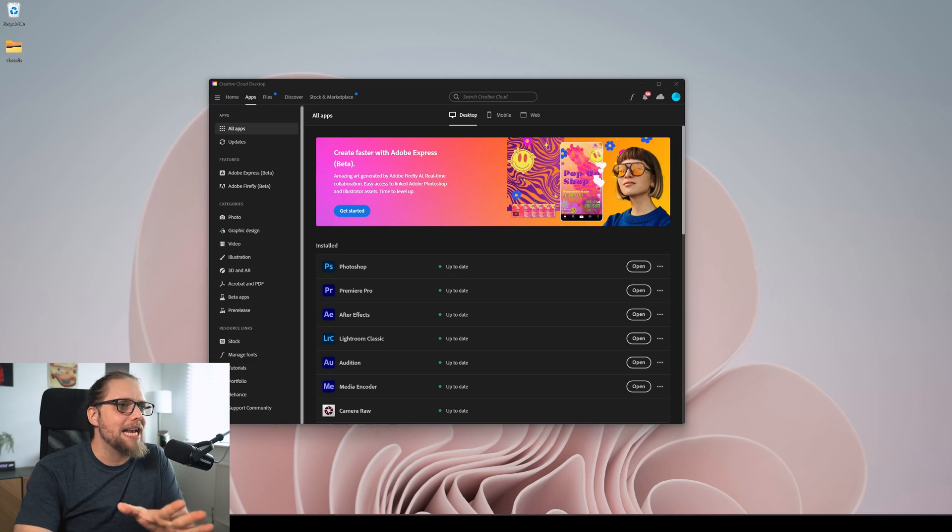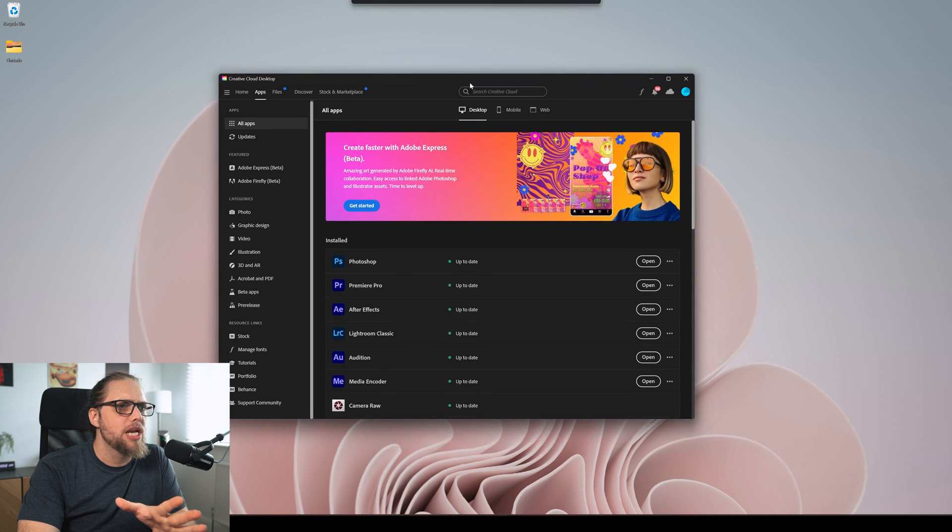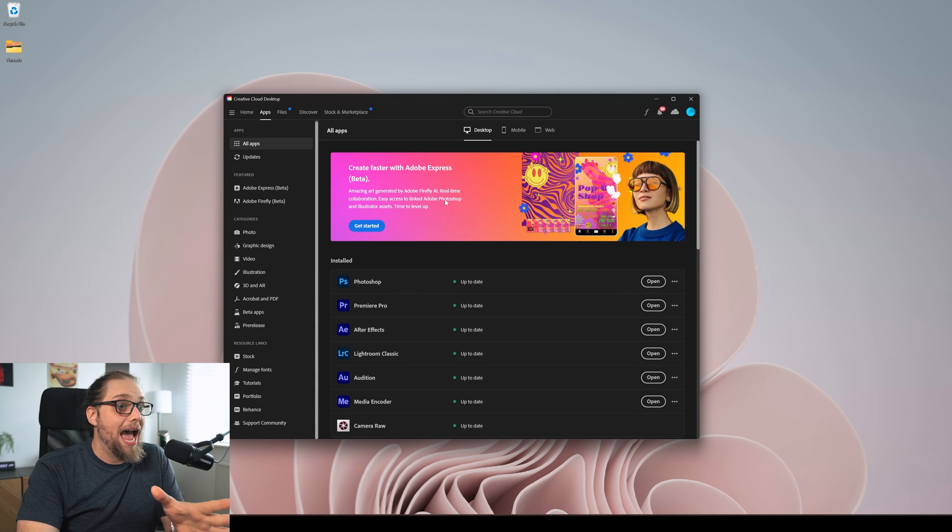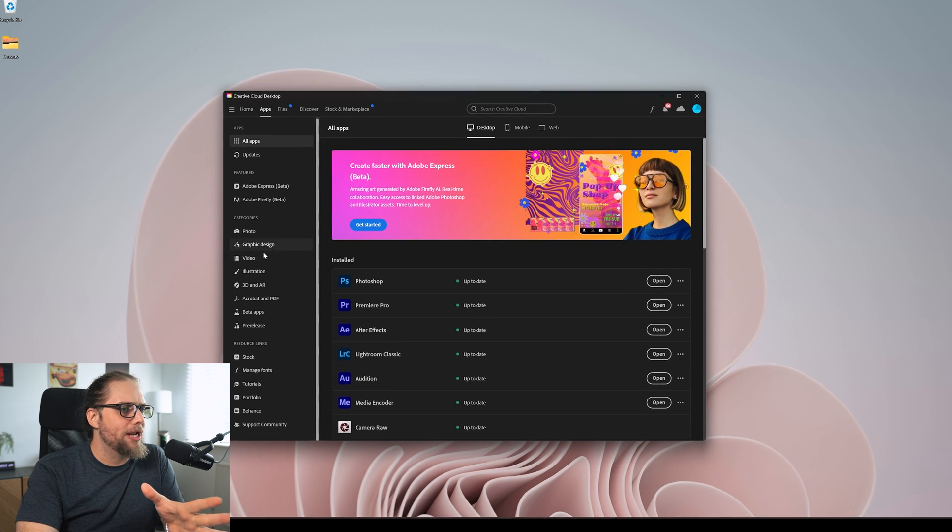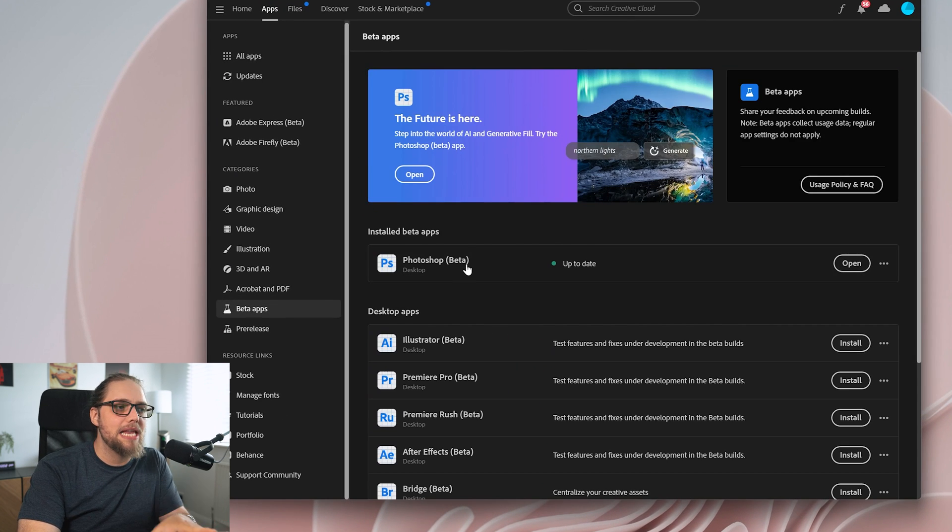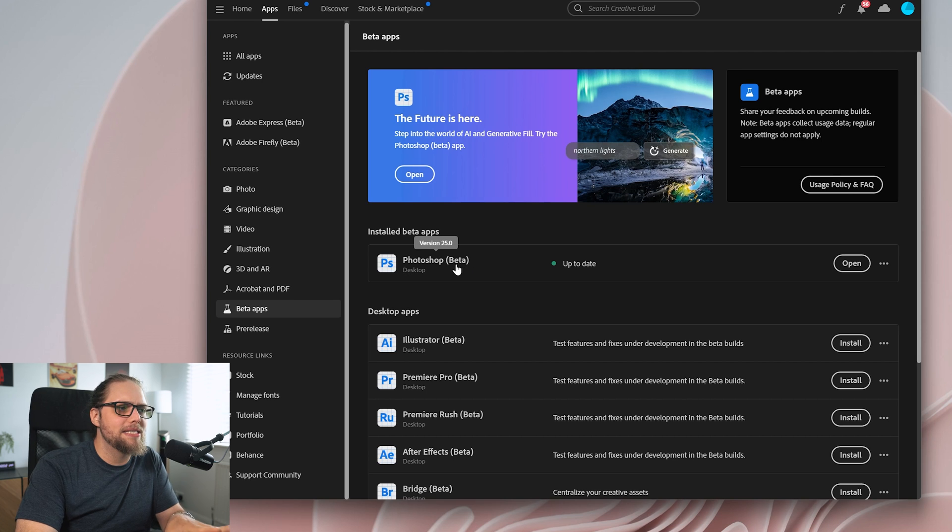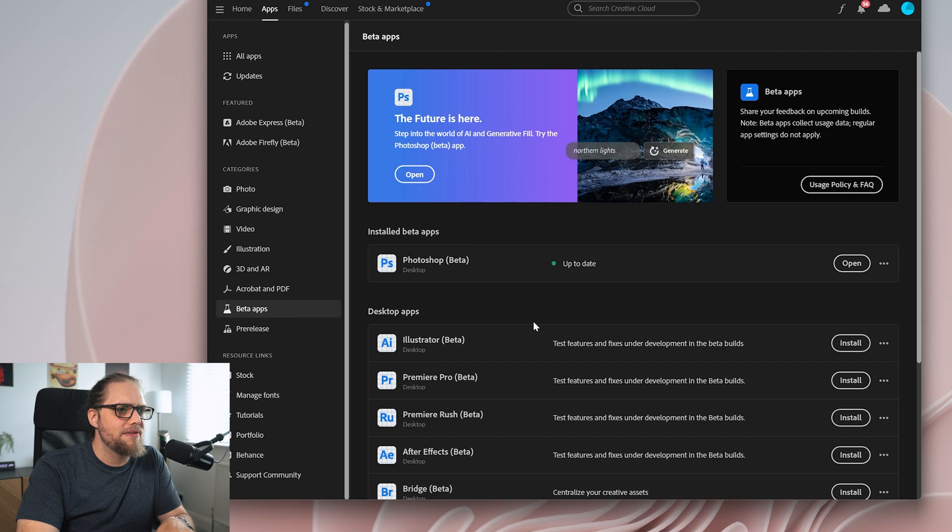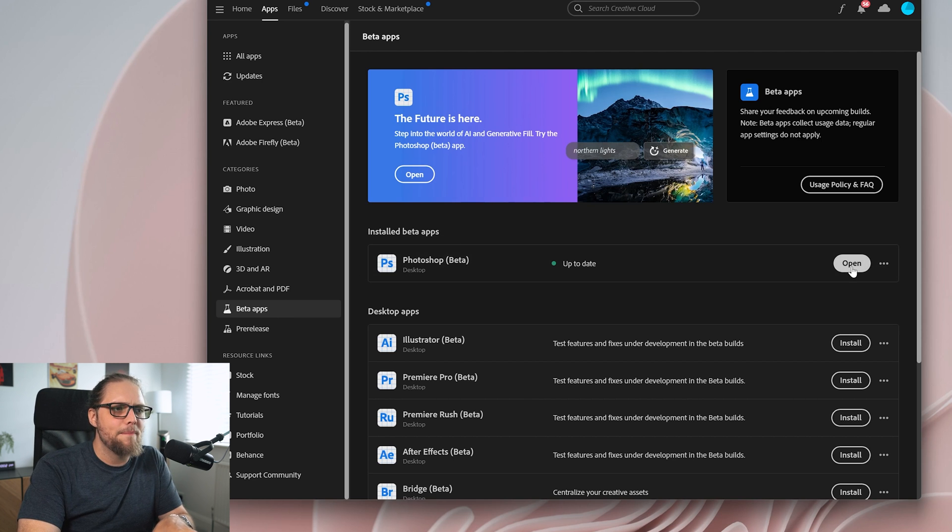First up I'm going to show exactly where we can get this, I've got the Creative Cloud app open here, we're going to come down to beta apps, this is in the Photoshop beta so if you come down to beta apps here on the left you can click on the Photoshop beta here.